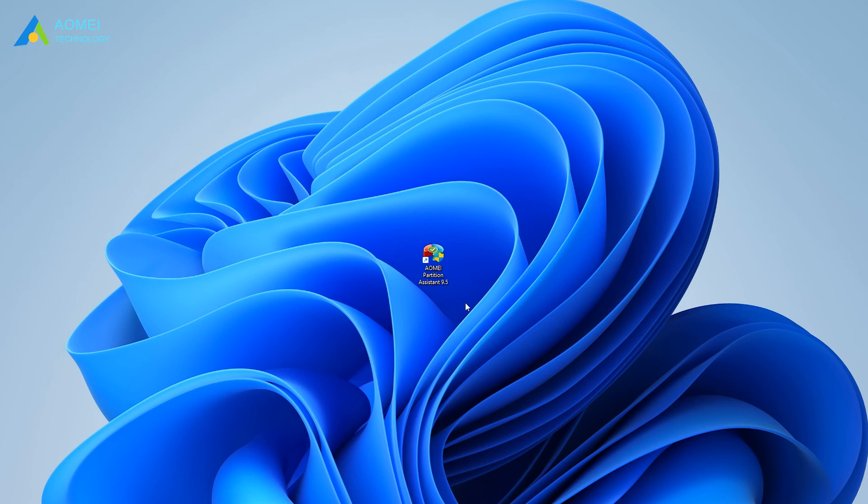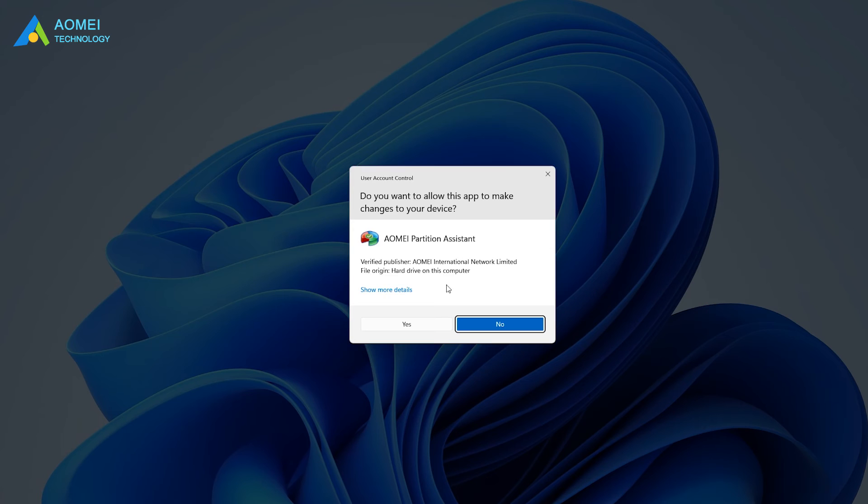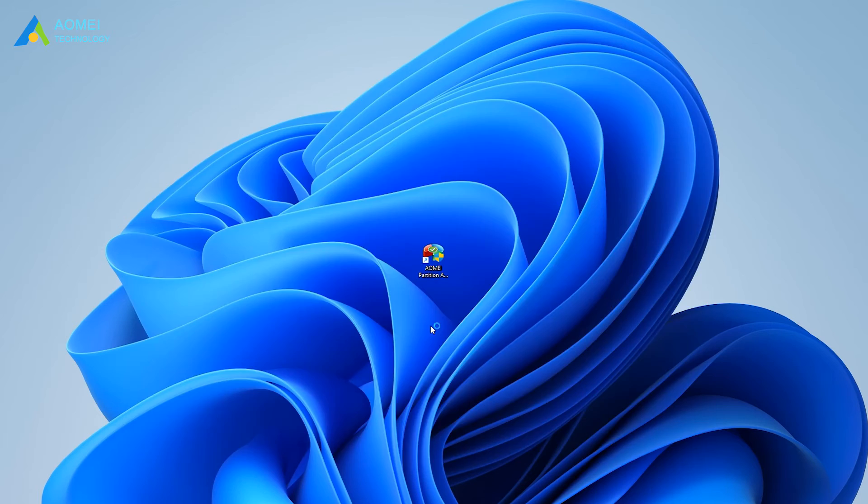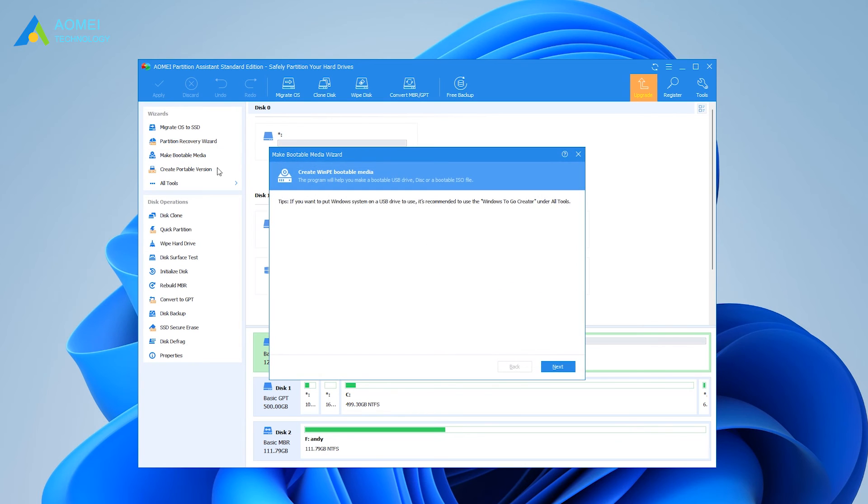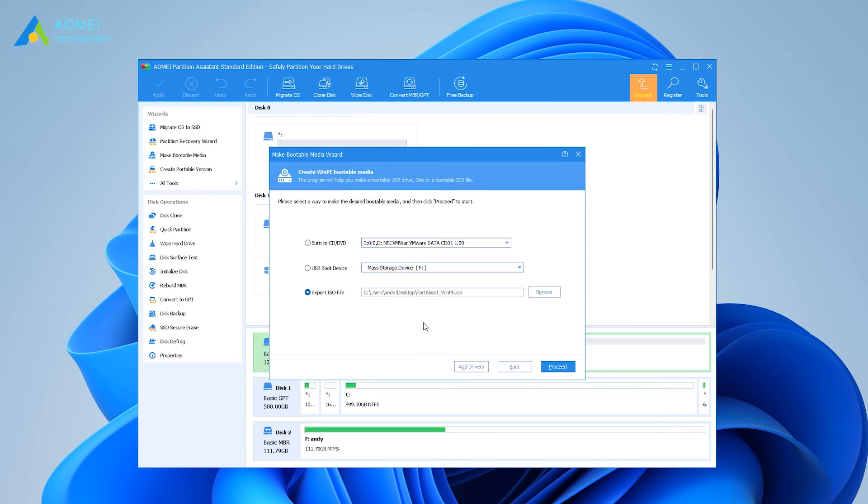Launch AOMEI Partition Assistant Standard. In the main interface, click Make Bootable Media in the left pane and follow the wizard to create a Windows 11 bootable USB drive.